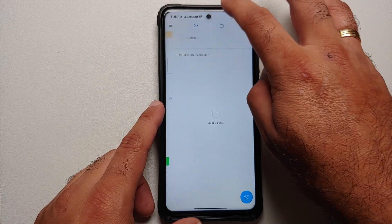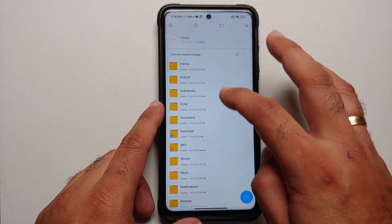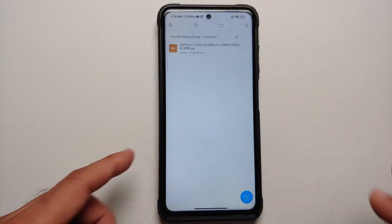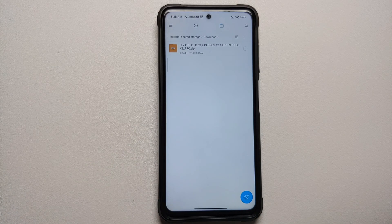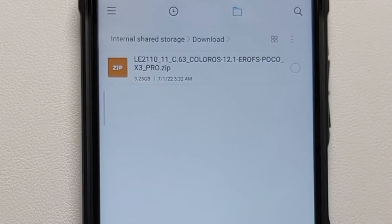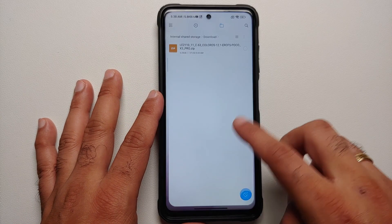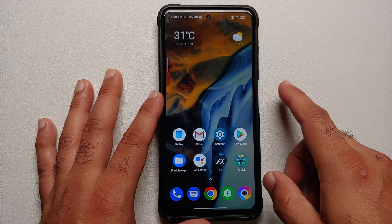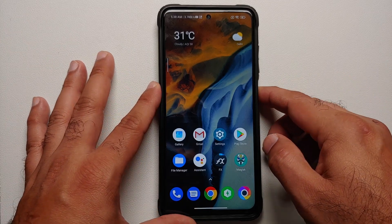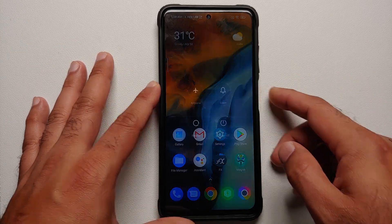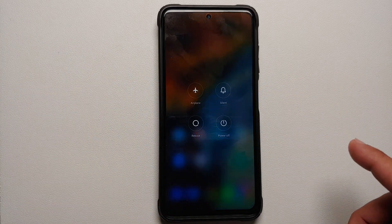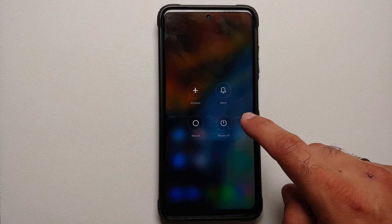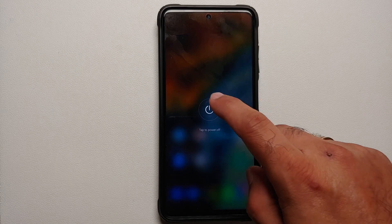You only need one file: the ColorOS 12.1 port for the Poco X3 Pro — that's it. Next, we need to boot into our custom recovery, which in this case is TWRP.